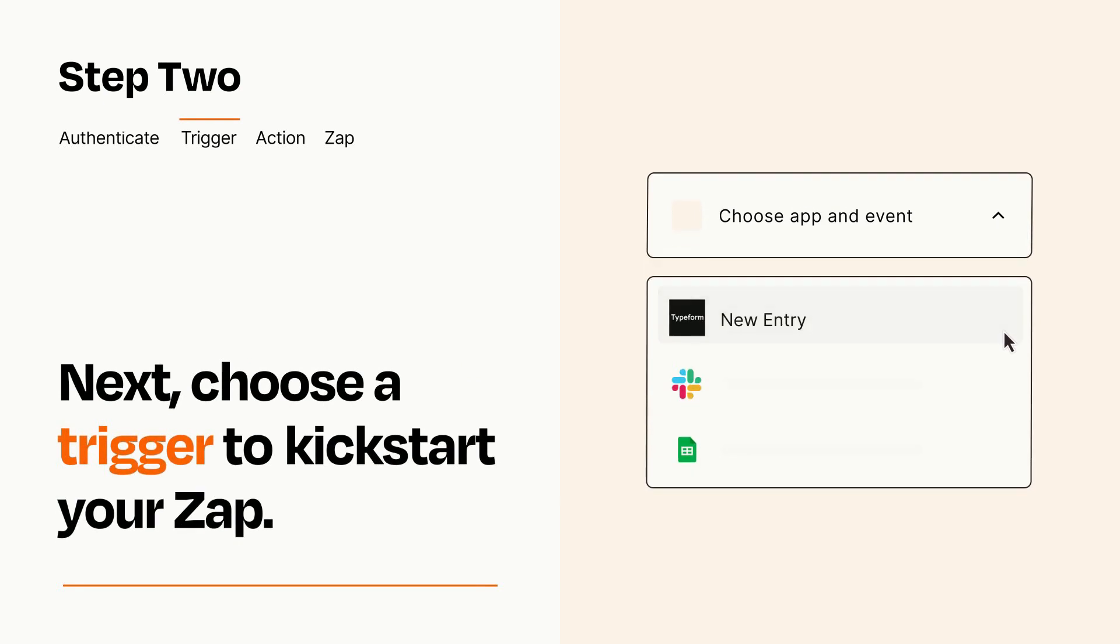Now let's set up your trigger, which is the event that starts your Zap. Pick the trigger event that you want from the list.